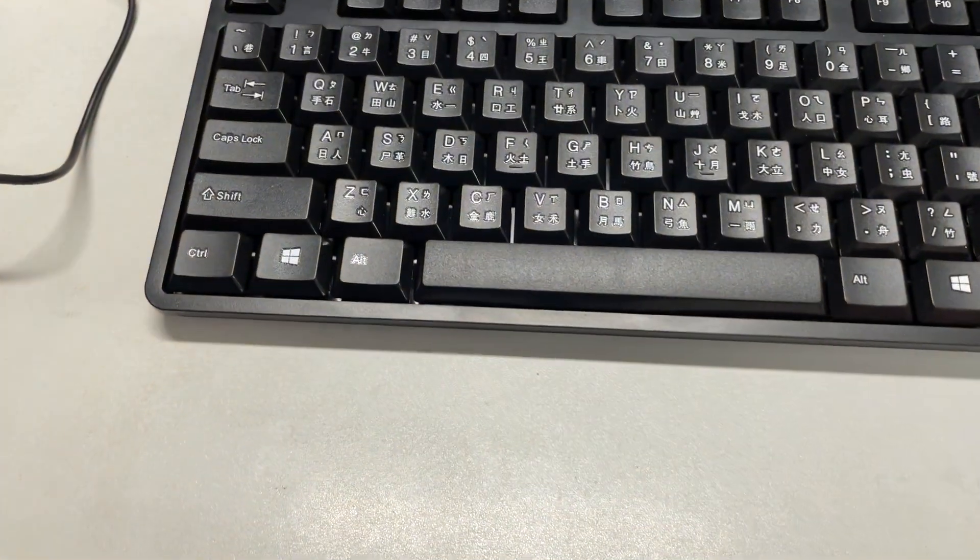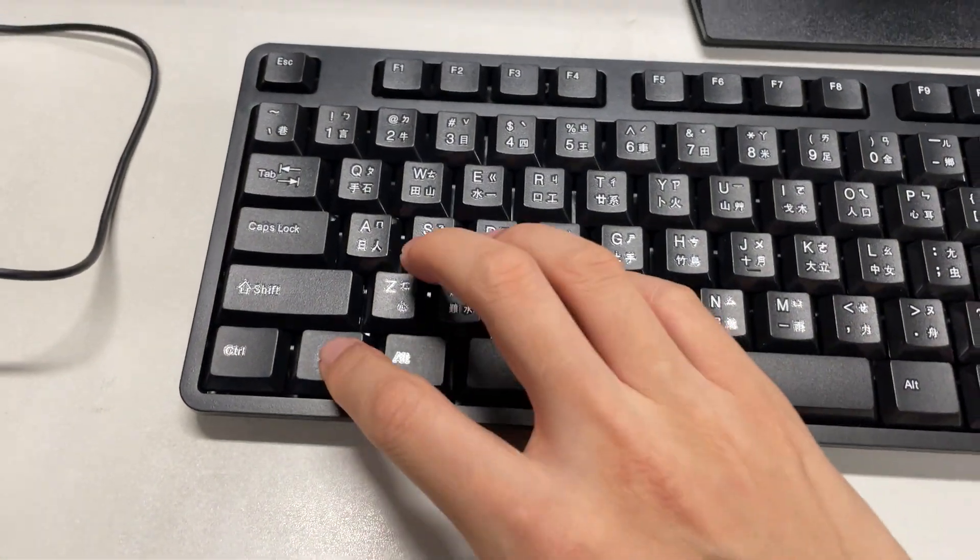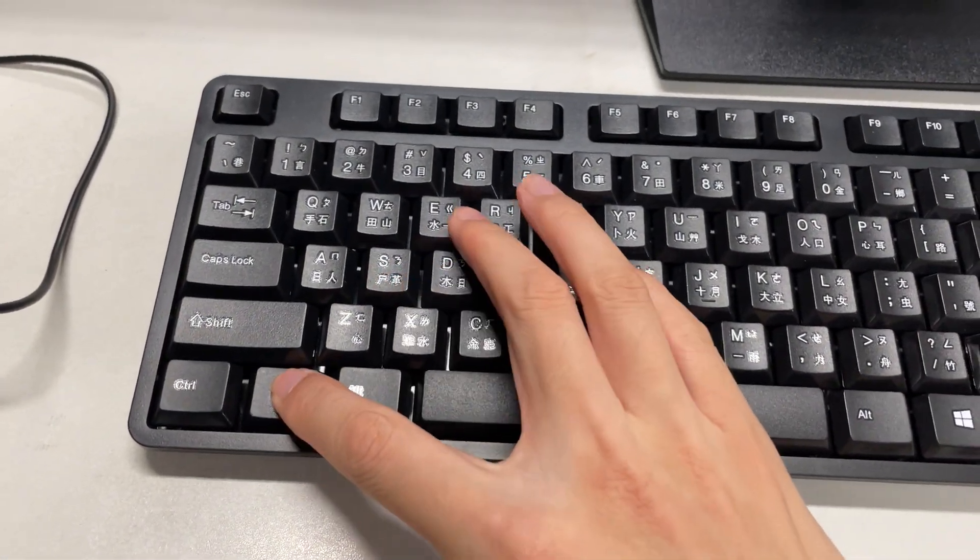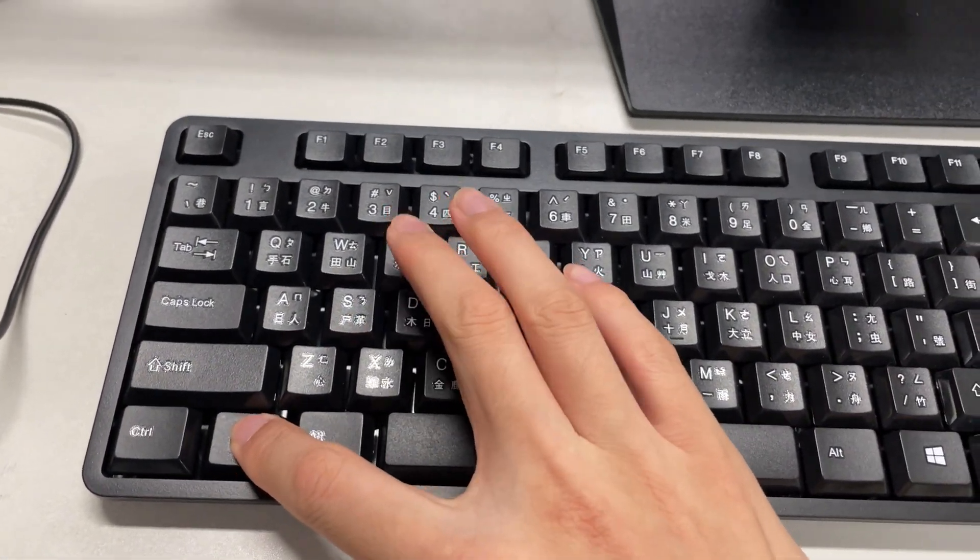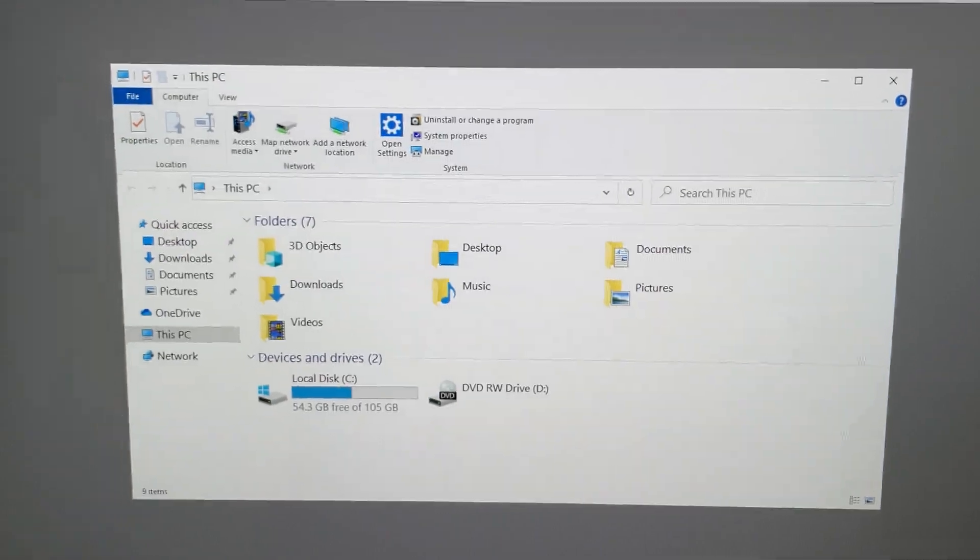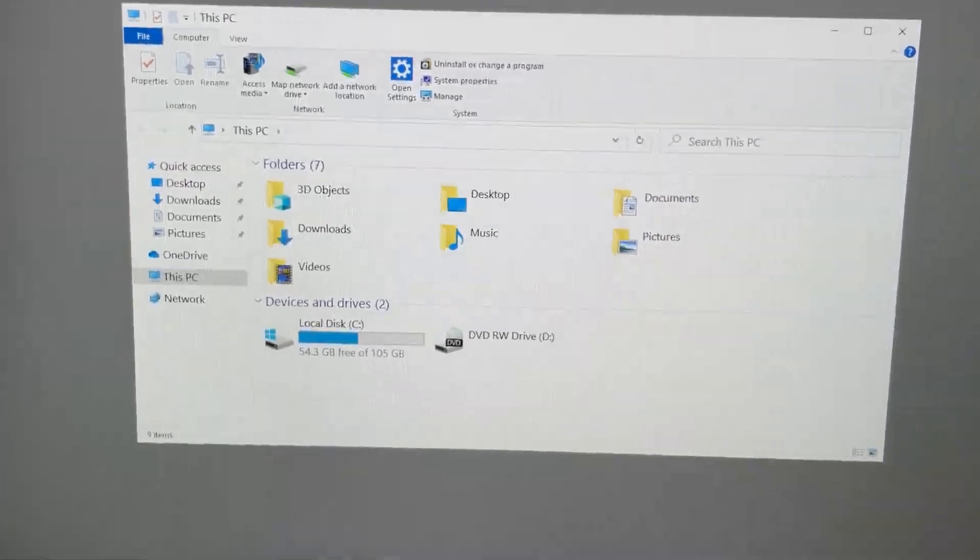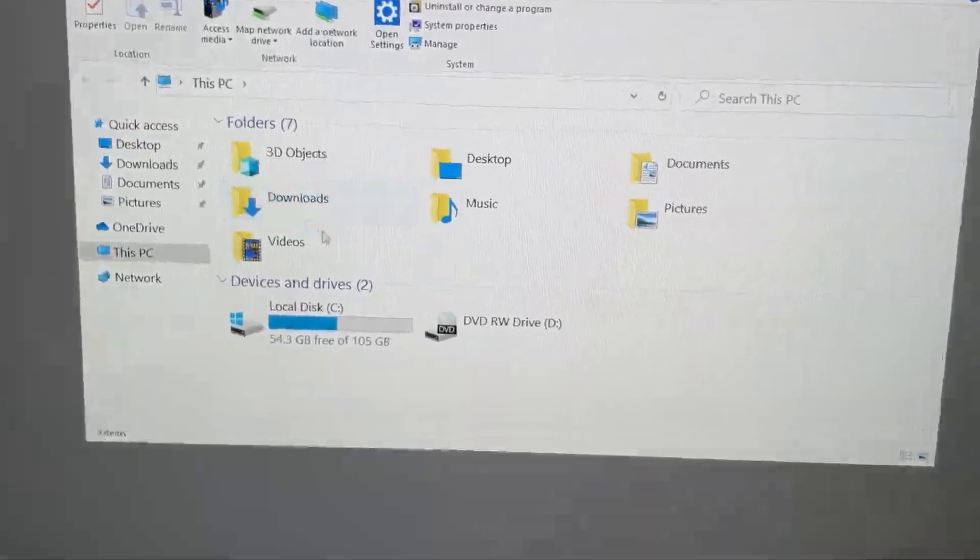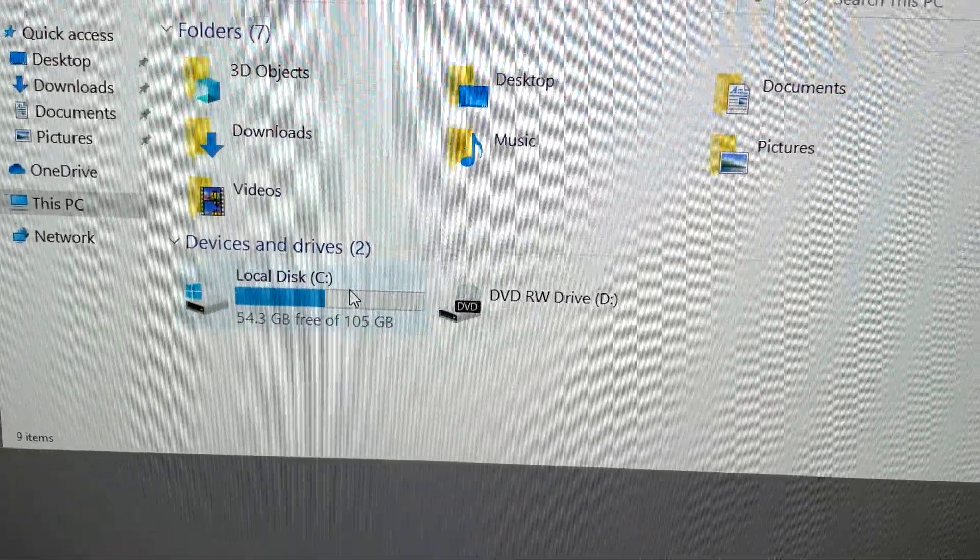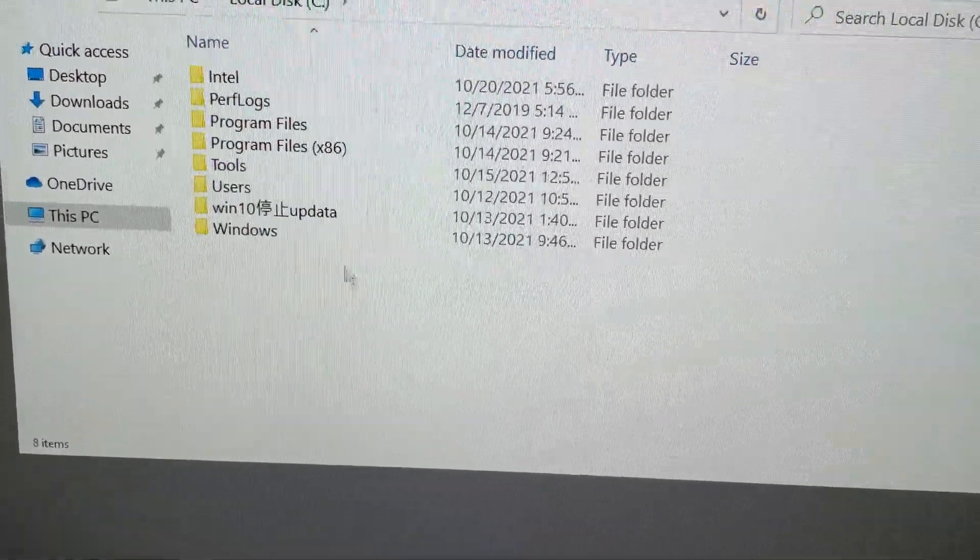On your keyboard, hold the Windows button and press the letter E. A window will appear, and on it, double-click on C Drive.